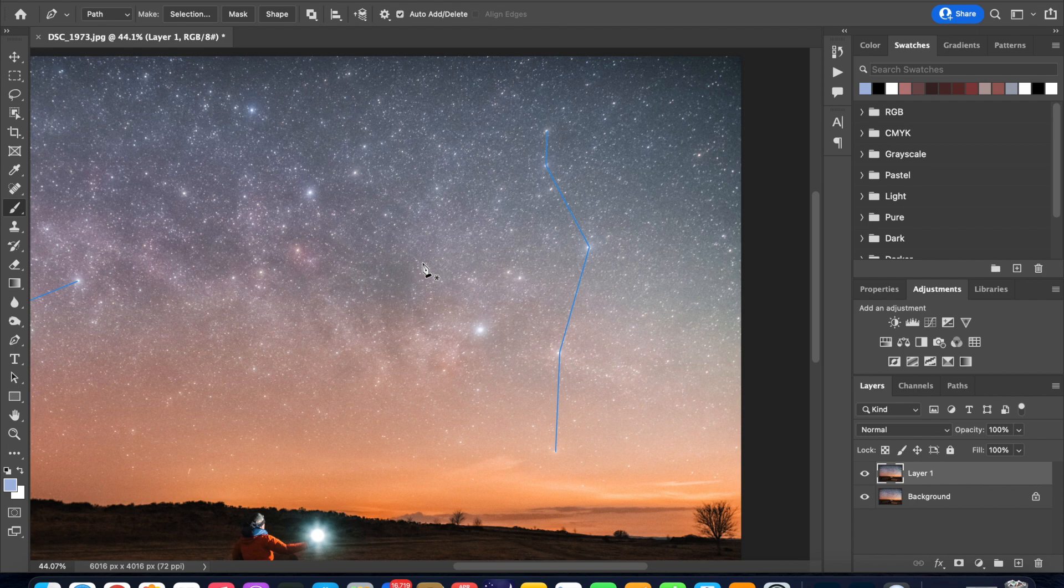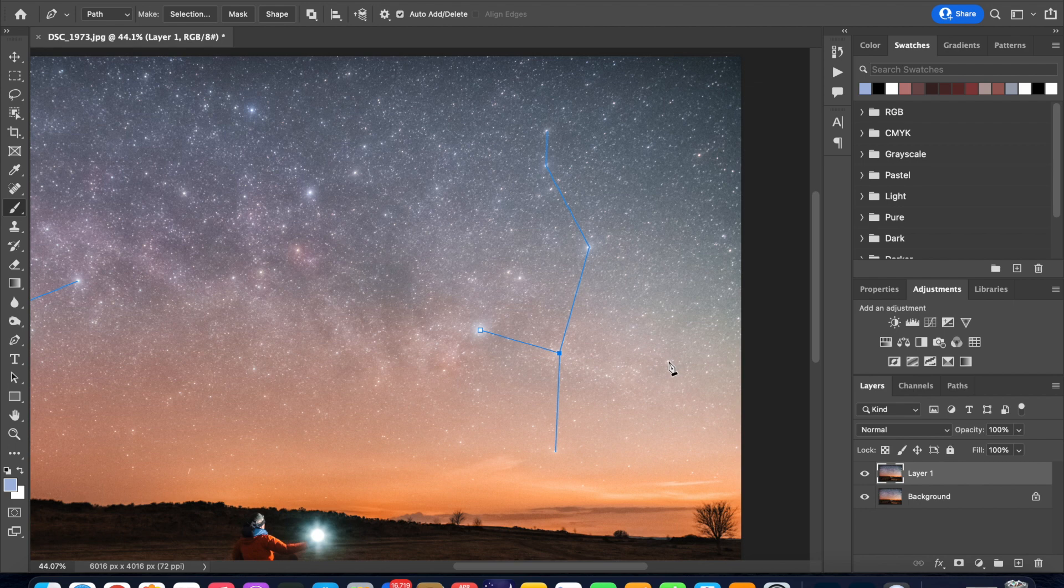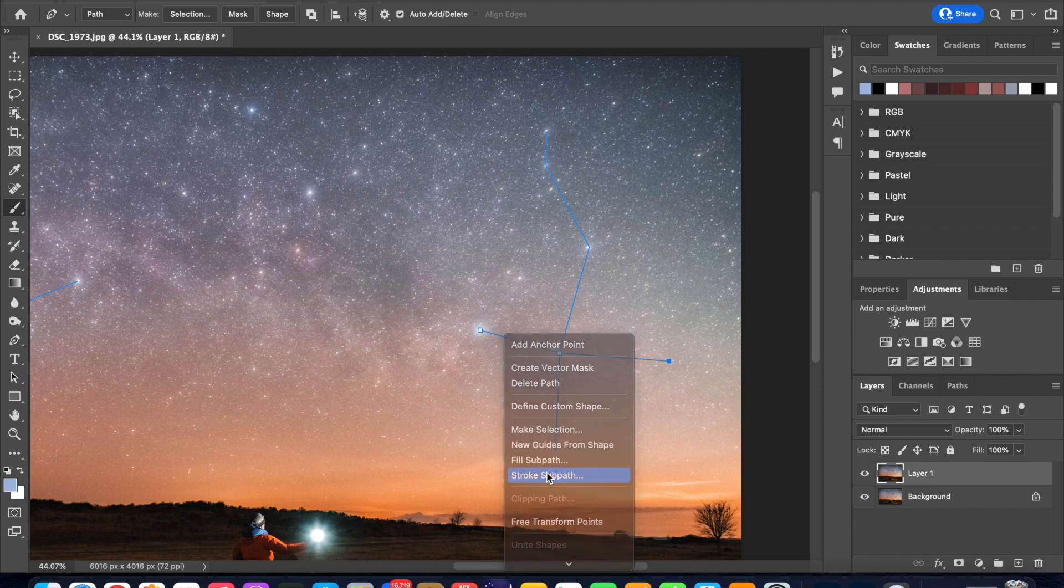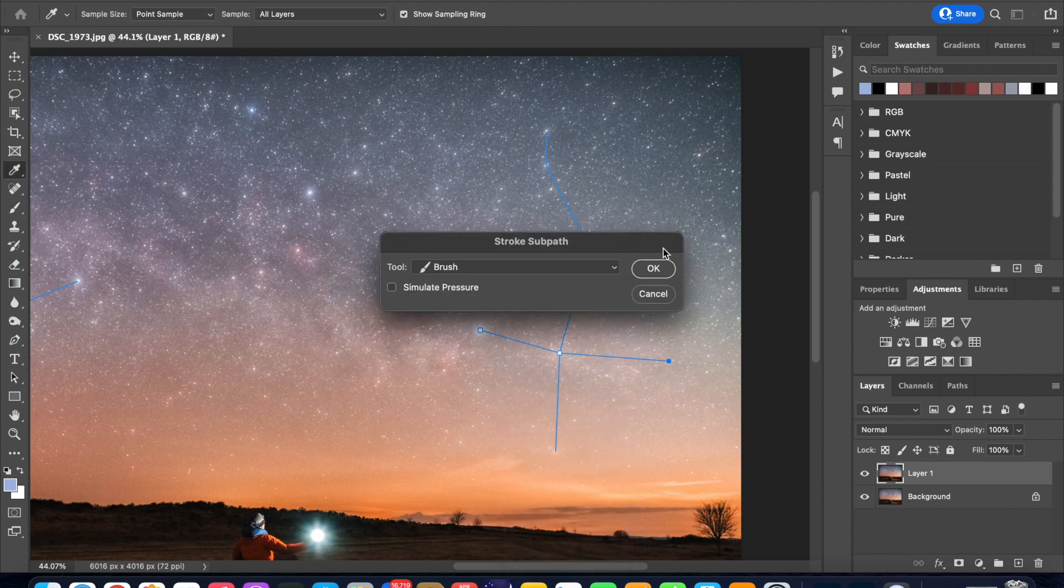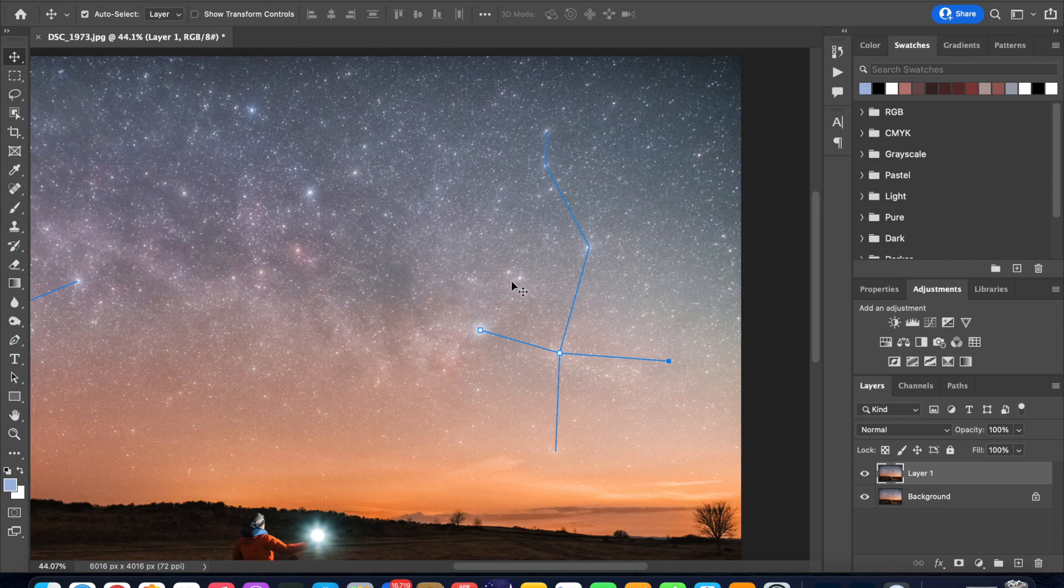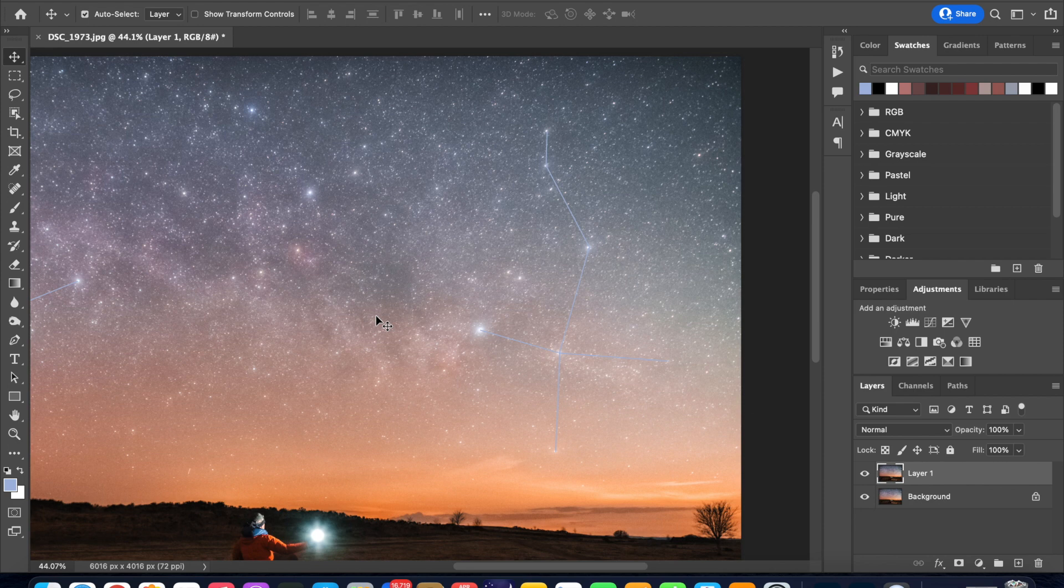Now we can click on the star Deneb then Sadr and then the star named Eta. So right click and choose stroke path, click OK and that's it we are done. So you can go back to the move tool and click anywhere on the image and there you go we have highlighted the constellation of Cygnus.